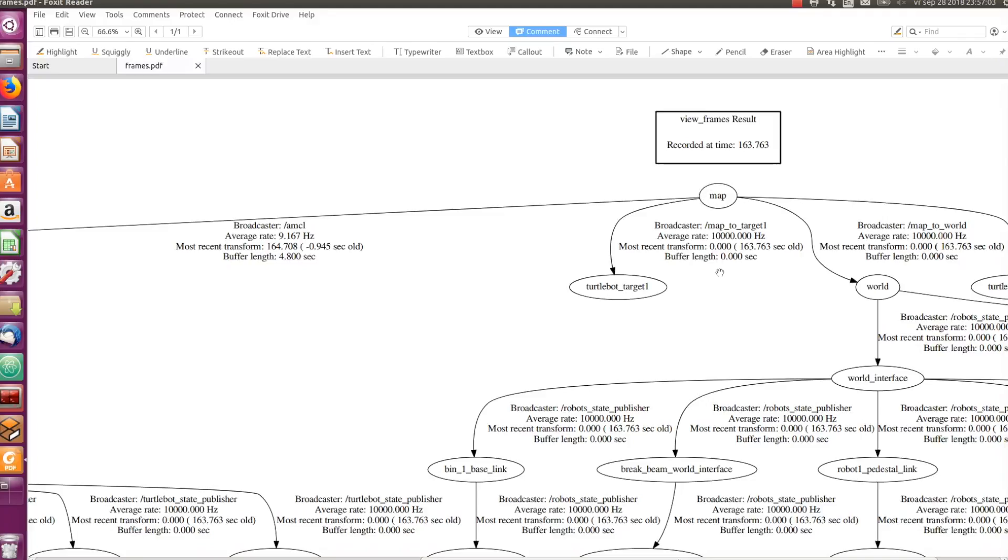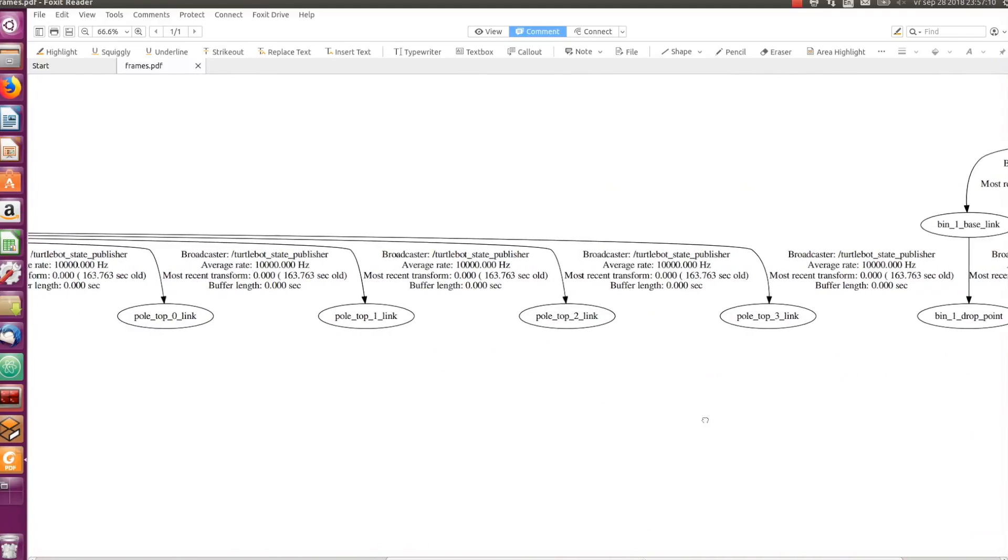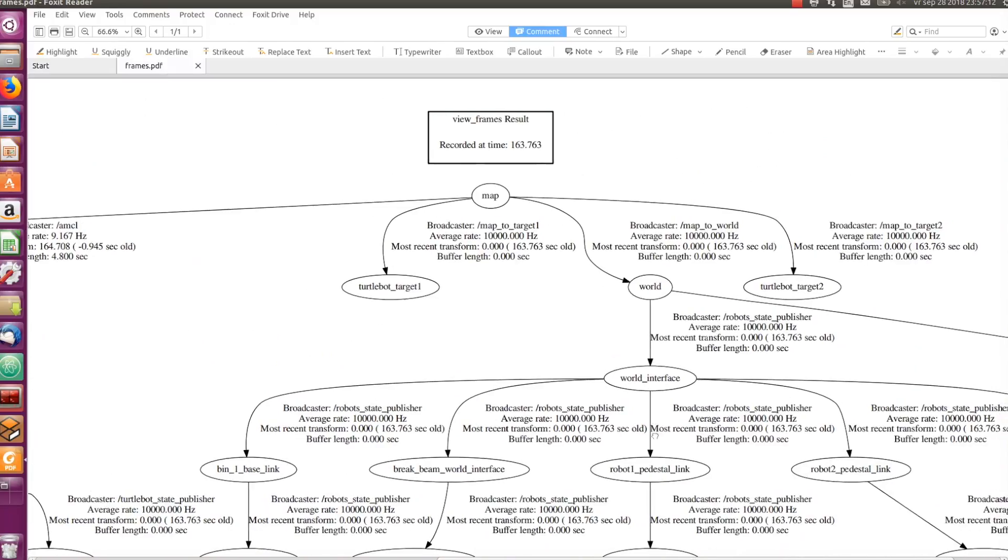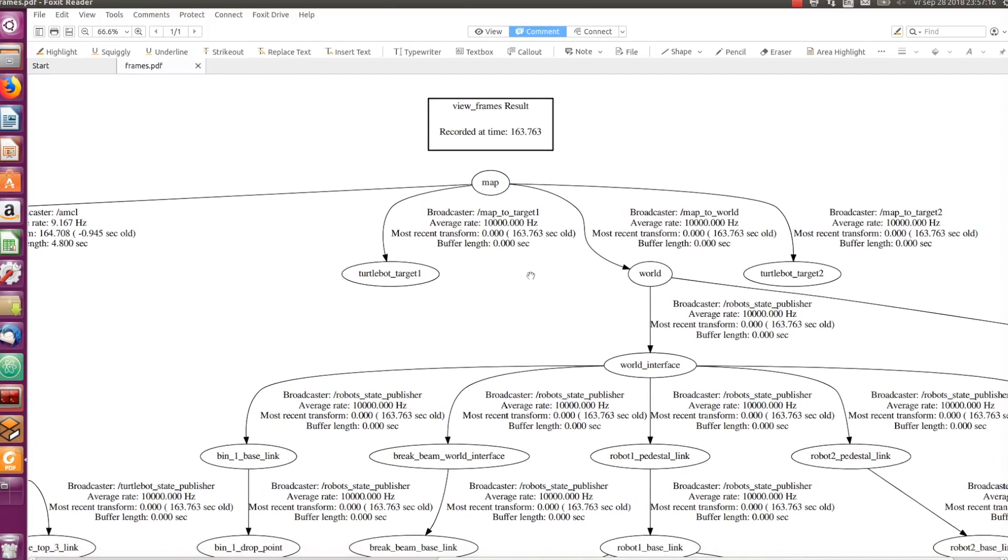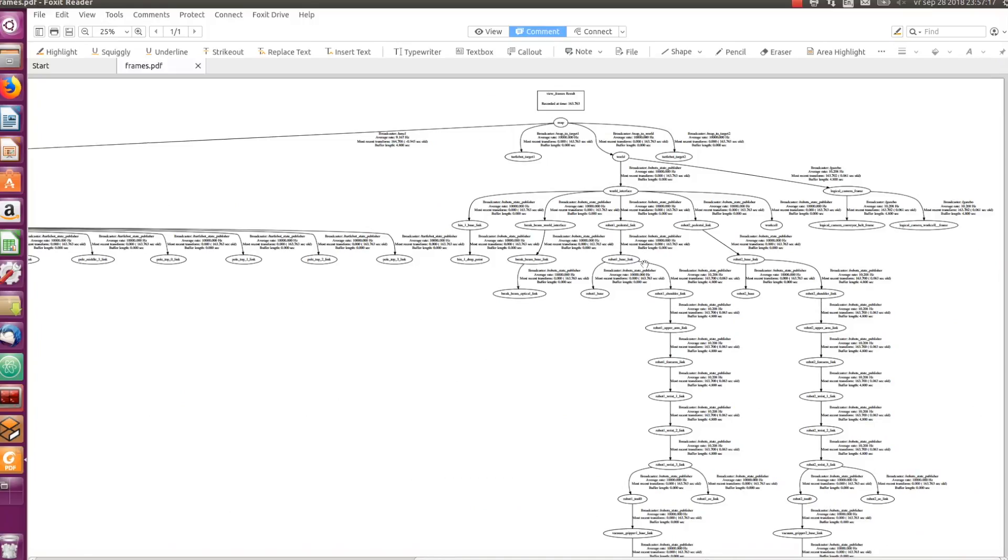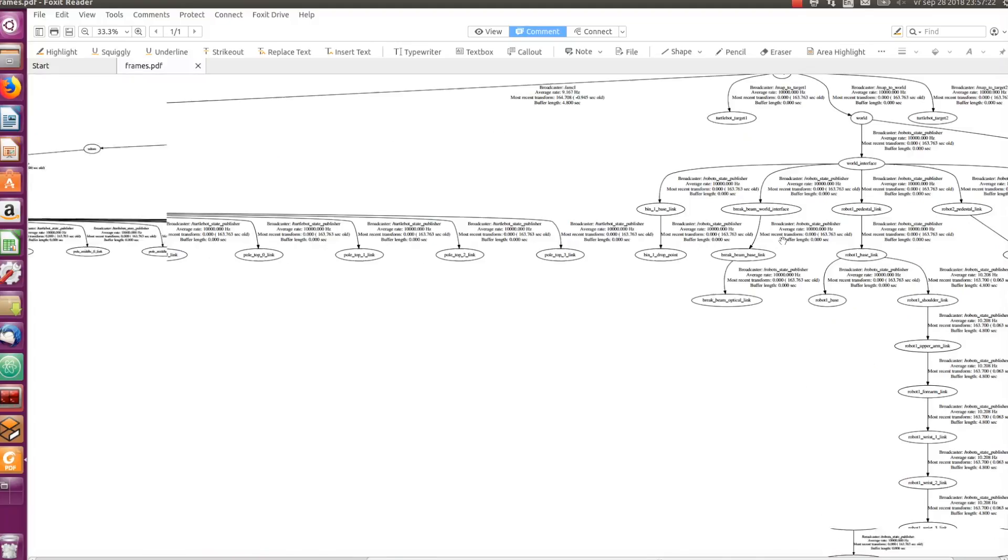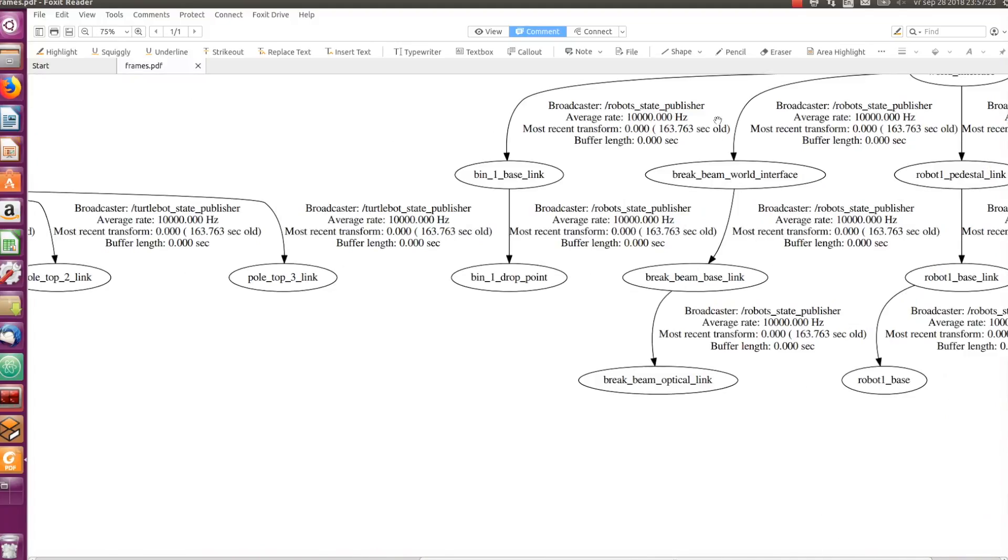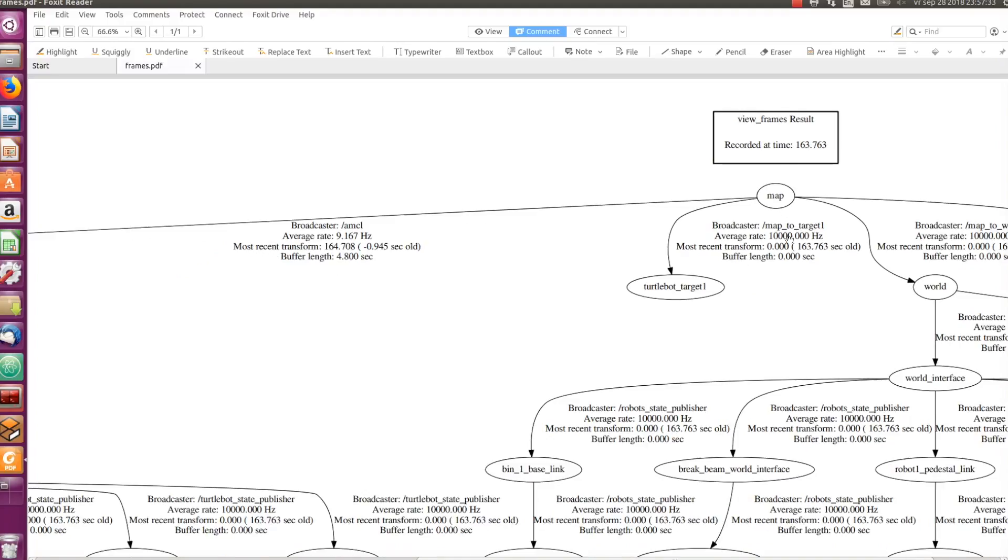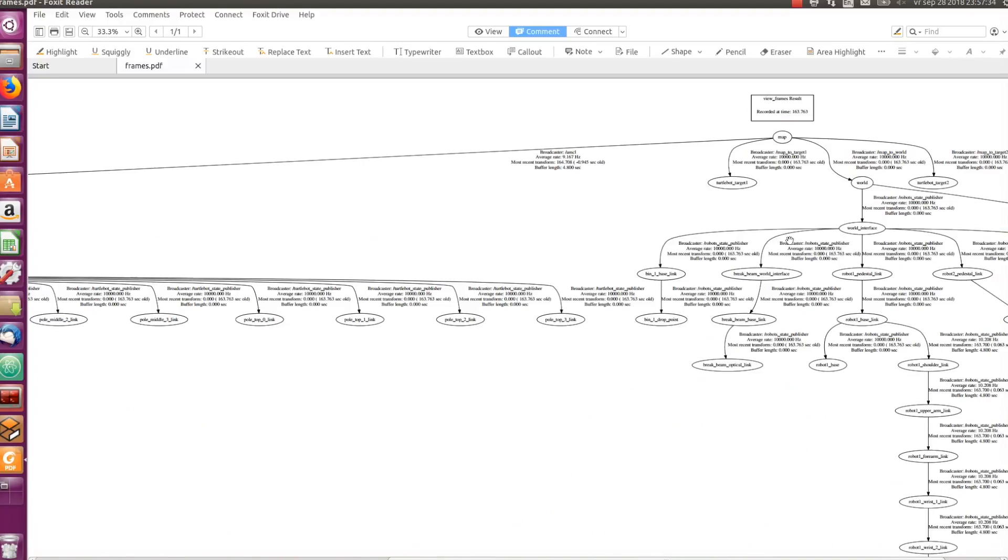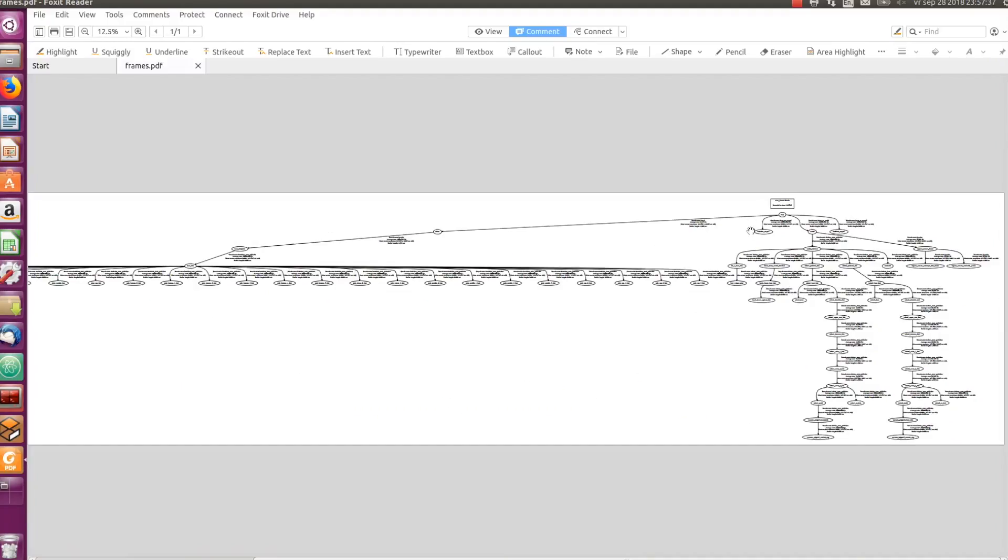The reason why this is called a tf tree is quite obvious, right? It has the names of all the tf frames in our factory simulation application, and the topmost frame, which is actually called the root frame, is the one that is the parent of all other frames, which are considered its children and sub-children along the tf family tree. So, in our case, the root frame is called map. And all the other frames are always connected to the root frame via an unbroken path.